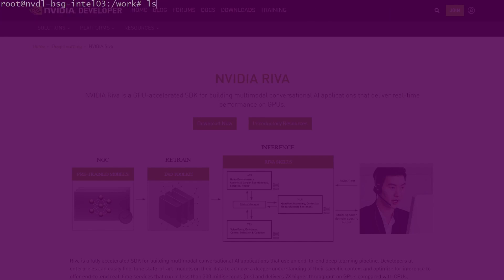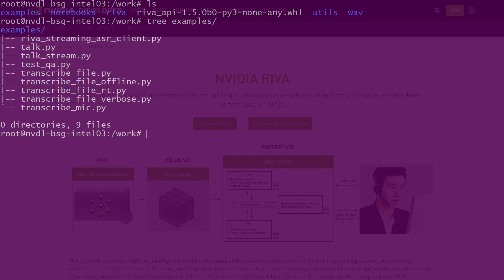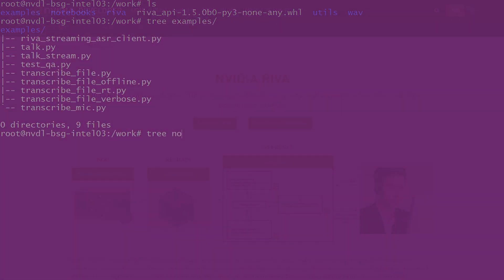Once you're inside the container, you'll find folders with example notebooks, scripts, and sample WAV files for testing.